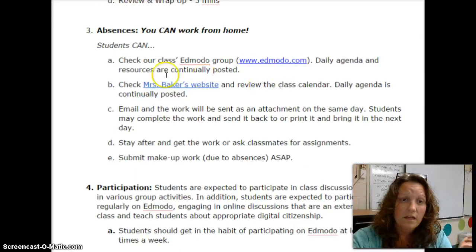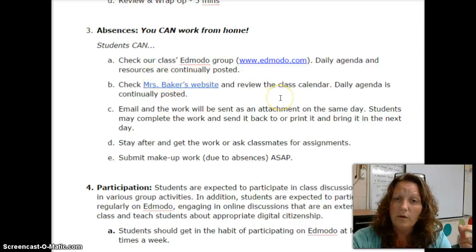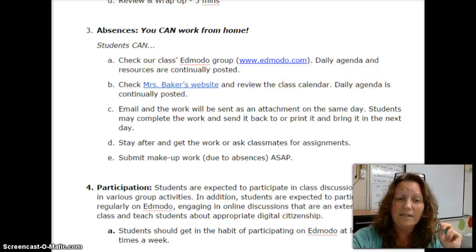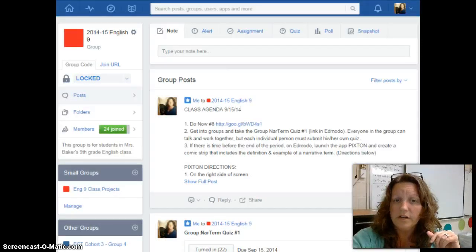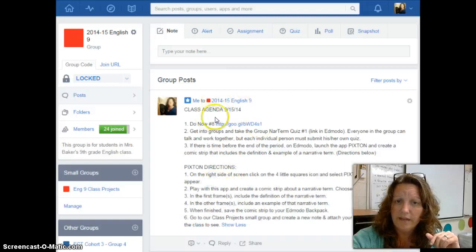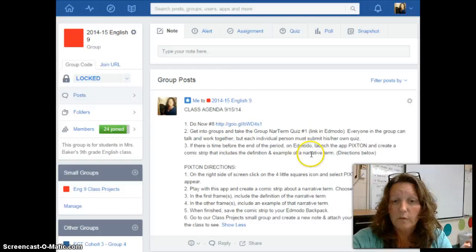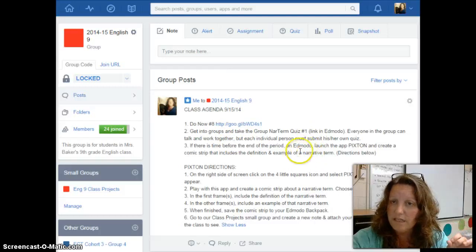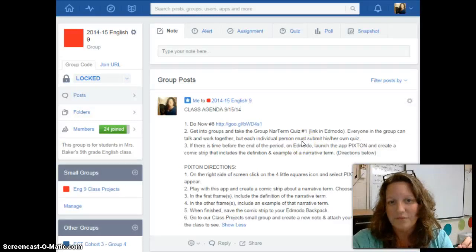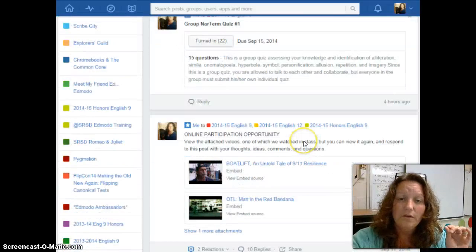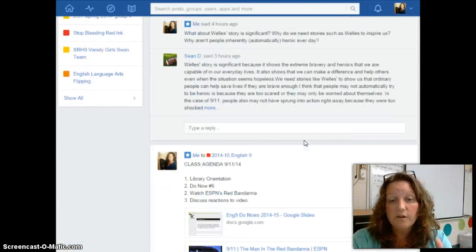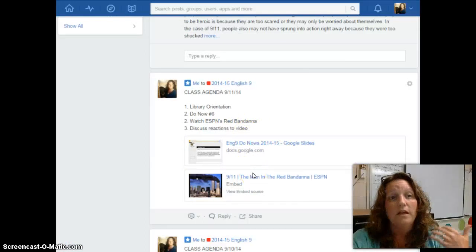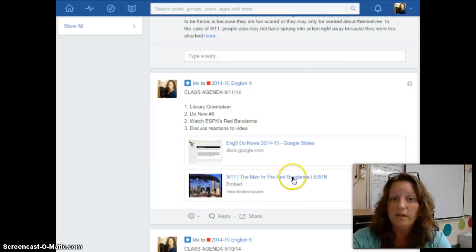If you are absent and not in school that day, students can go on Edmodo. The daily agenda is posted every single day. Here in my 2014-15 English 9 group, you can see the agenda for class today, 9-15. There is a link to the do now slides and there are directions for what we will be doing. Guaranteed, every single day I post this for you so that if you are home and not able to come to school, there is no excuse because all of the resources are right there. If you can get online, you can still participate in class.